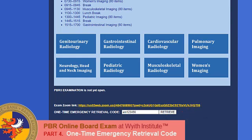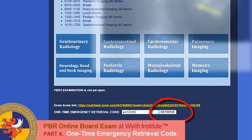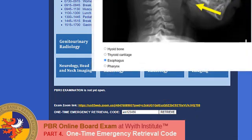Simply put in the code and click Retrieve. There you go — all the answers are back!